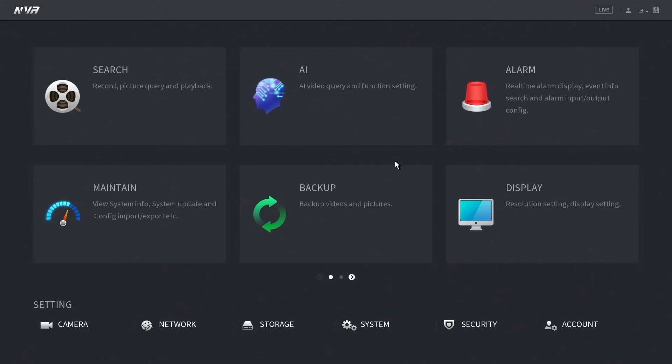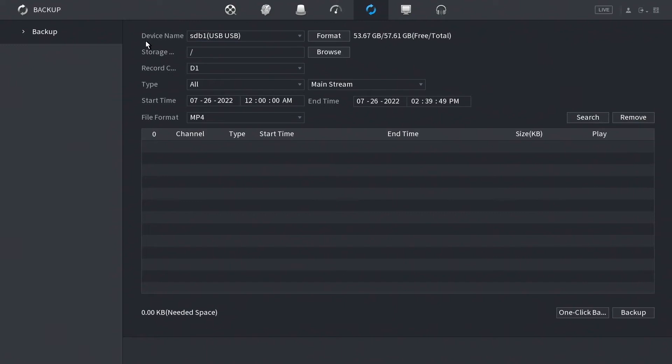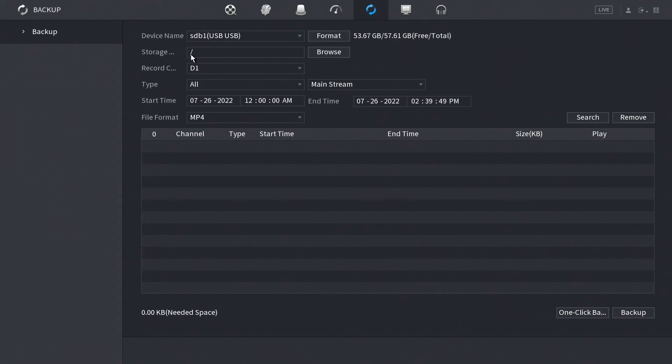When you're here, the only thing today we're going to be looking at is this backup option. If you go down and click the backup, one thing to take note of is here in the device name tab, we already have a device here. If you don't see anything here or if this is grayed out, then you probably don't have a USB drive plugged into the front of the NVR. In that case, you would want to take your USB drive and connect it directly to the NVR.